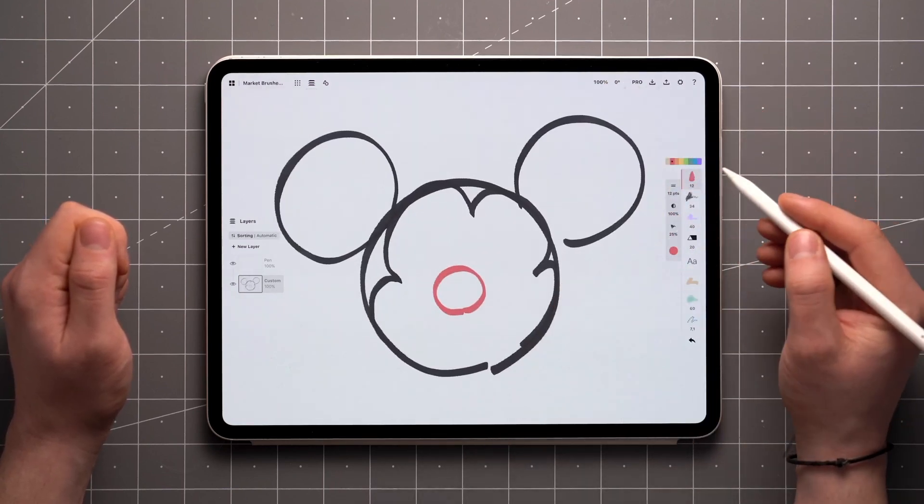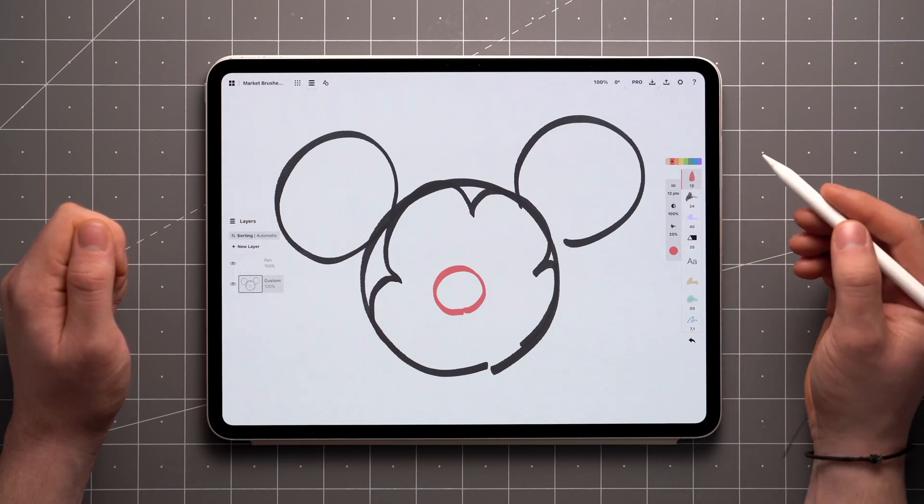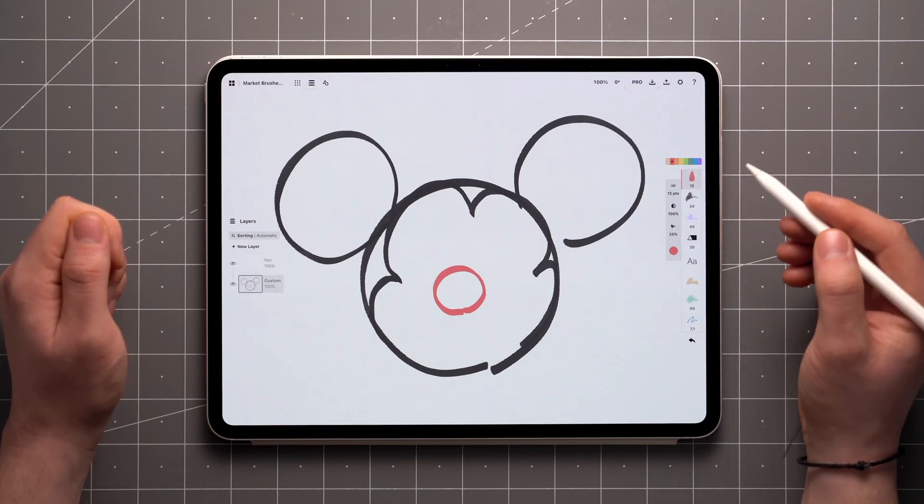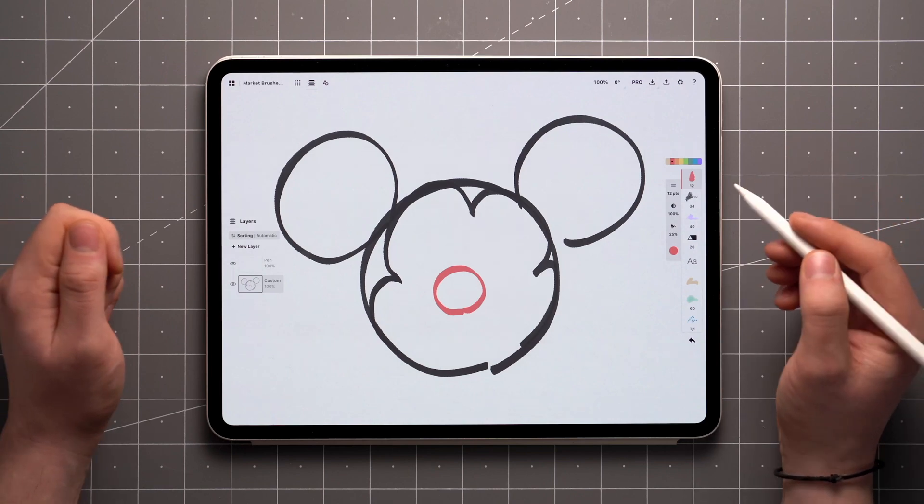Many of these brushes can be tweaked using the brush editor, which is currently only available on Apple devices, but is coming to Windows and Android.